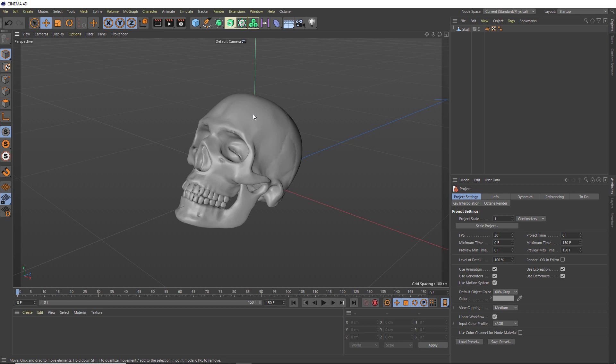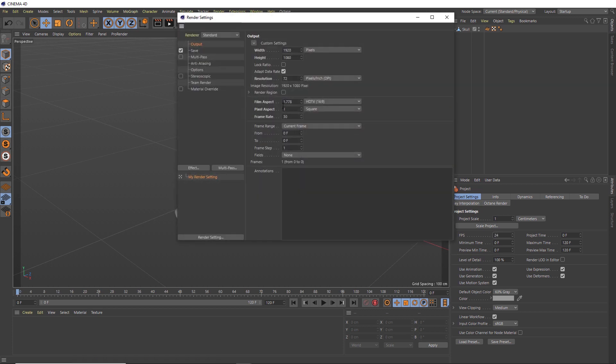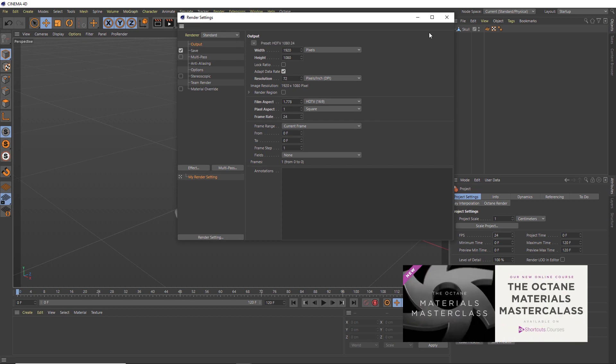Let's first hit Ctrl D on the keyboard and bring up our project settings. We'll be working at 24 frames per second, so let's change that. We'll do the same up here in the render settings. Let's just bring that down to 24 as well.